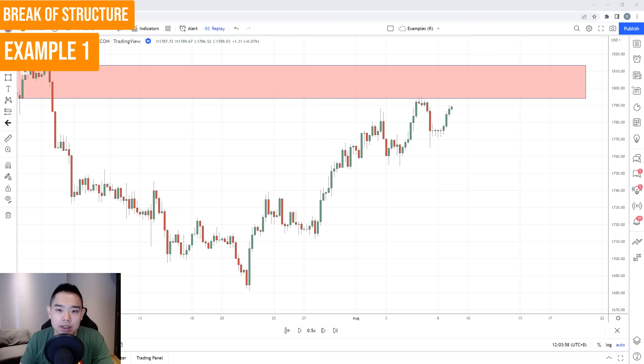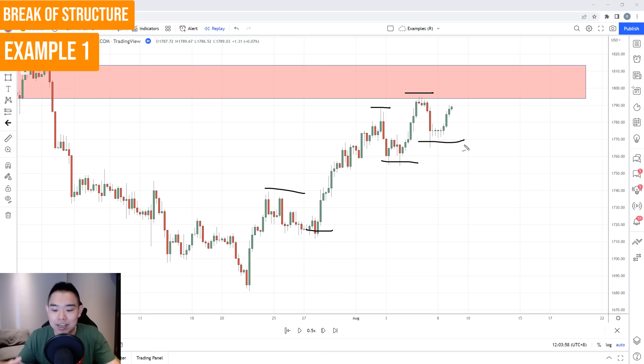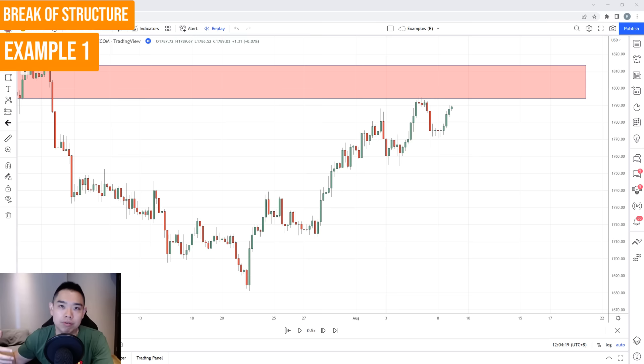On the four-hour timeframe, this red box is the area of resistance highlighted previously. Notice that the price structure in this case shows the market is still in an uptrend on this timeframe — series of higher highs and higher lows. This tells you that the buyers are clearly still in control on this timeframe. So let's not short the market just yet, let's not jump the gun.